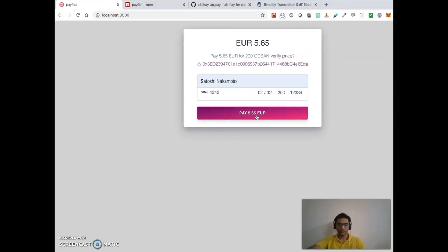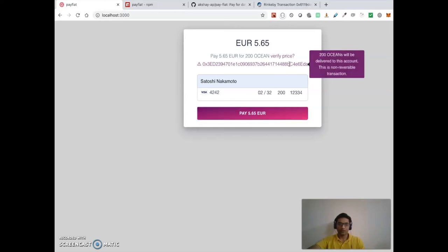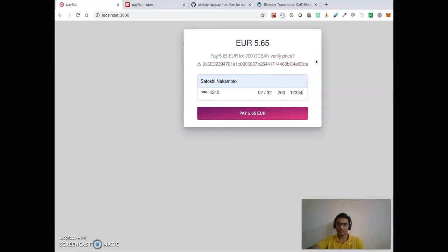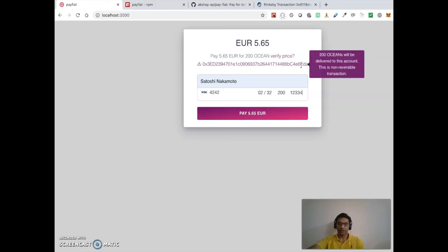Alright, so I'm gonna click pay. Before that, if you see here, there is also a message which says that the 200 Ocean tokens will be delivered to this account and this is a non-reversible transaction.